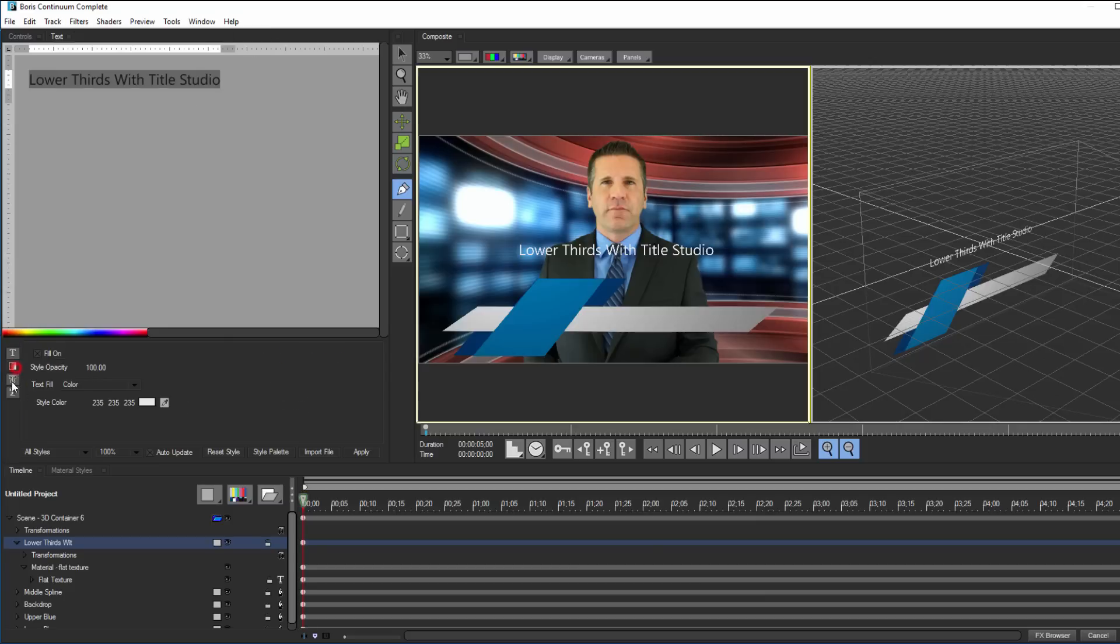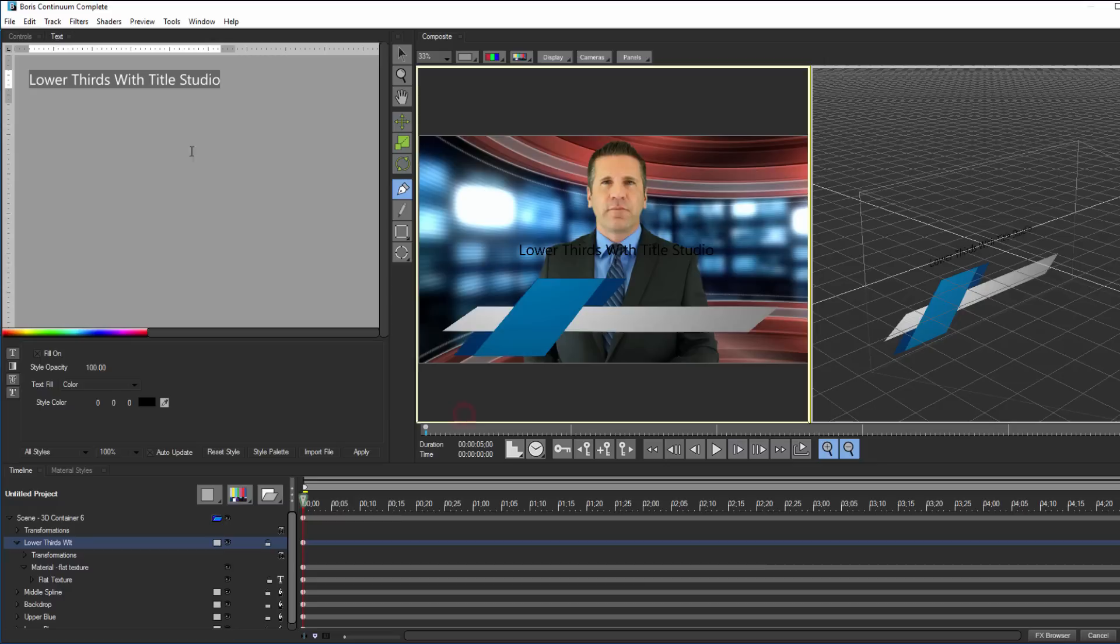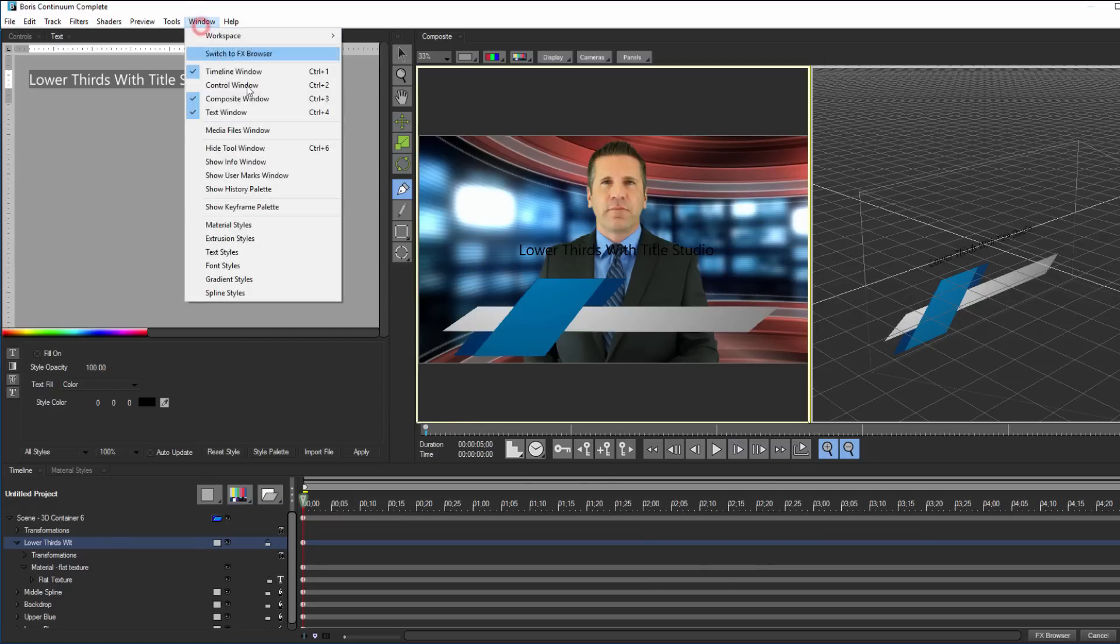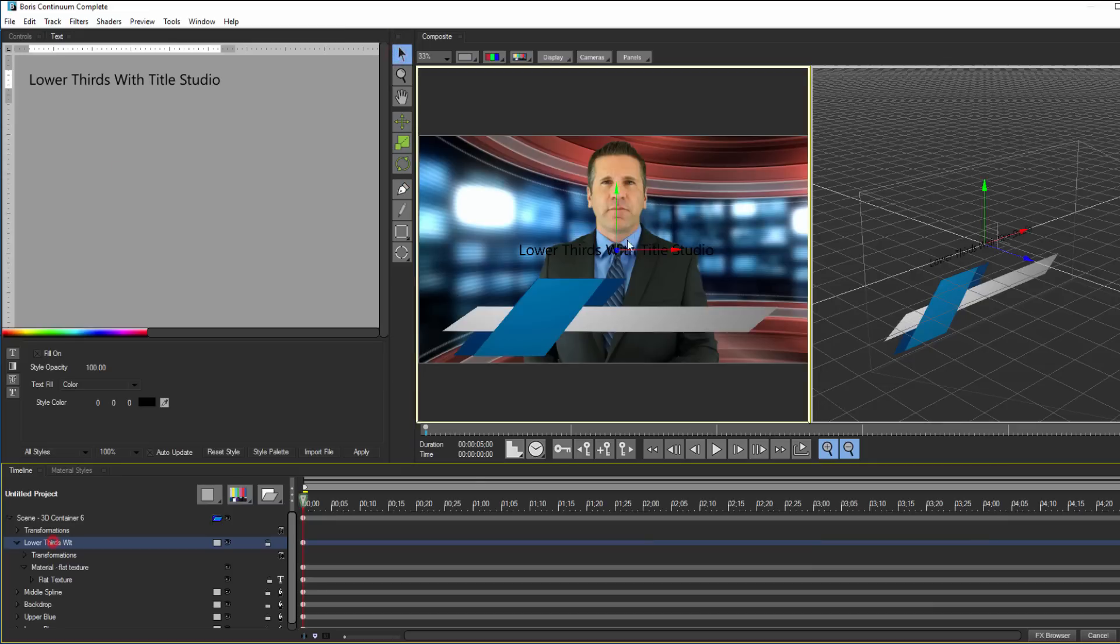Within my text generator window, I can adjust the font, size, color, shadow, and other controls to create a specific style. I can also go to the Windows menu and select a style palette, and even create my own text, font, color, gradients, and other styles.